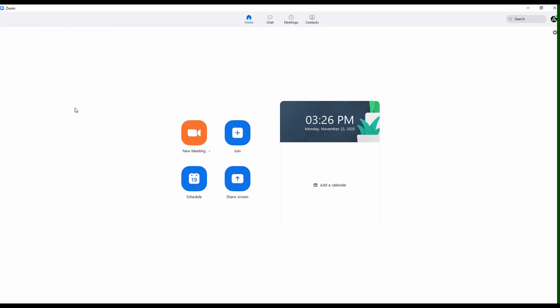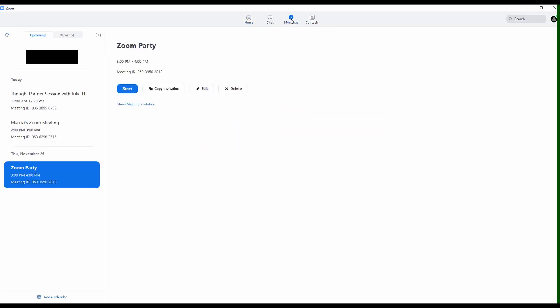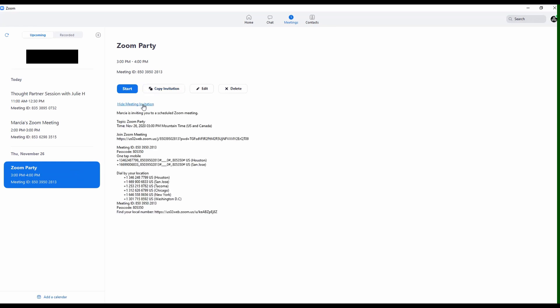I'm going to close out this email, go back into the Zoom app, and show you how you can find this information if you're looking for it later. You can find the information on the meetings you have scheduled by opening up the Meetings tab. You'll see them listed there. The one that's highlighted is the one being shown. I can show the meeting invitation to check on that, and I can also copy the invitation right here — it's now copied onto my computer clipboard again — and put it into an email to send it out to somebody else.